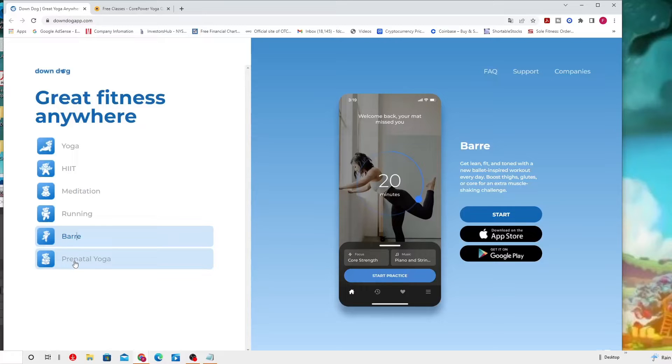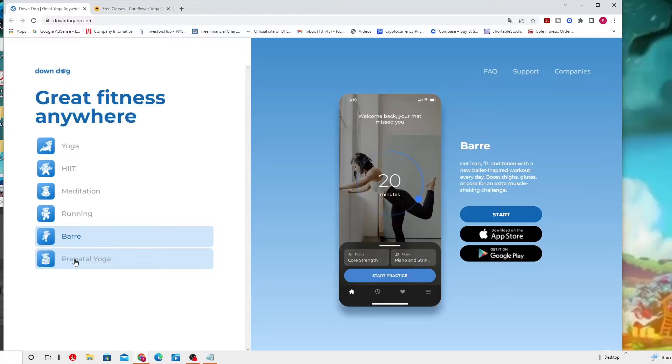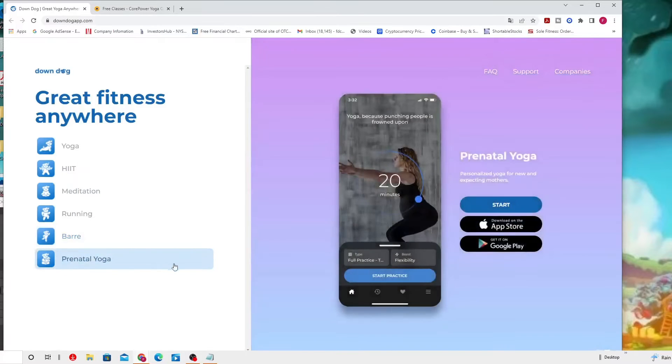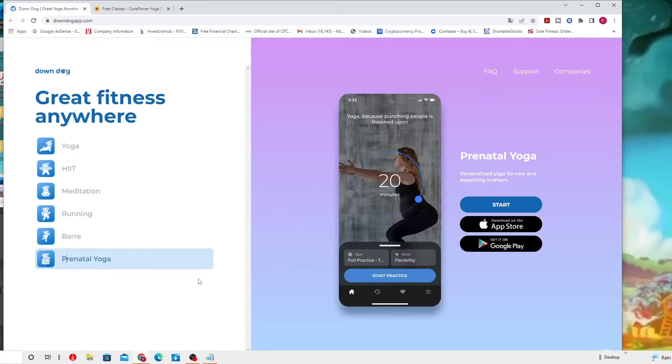Get lean, fit, and toned with a new Pilates-inspired workout every day. Boost tight glutes or core for extra muscle shaking challenge. And finally for this app, we have the prenatal yoga - personalized yoga for new and expecting mothers.